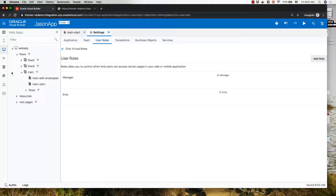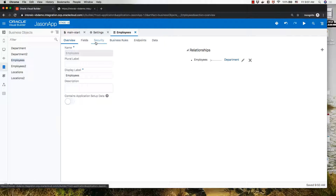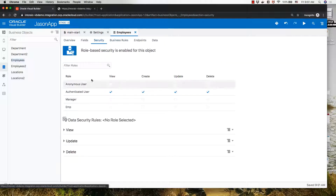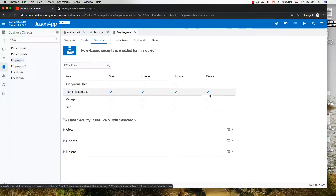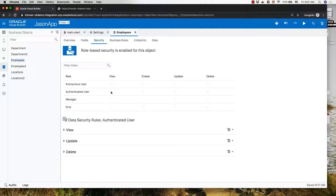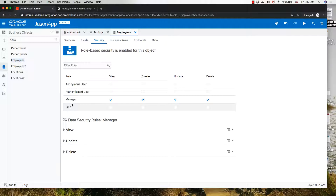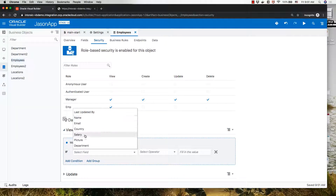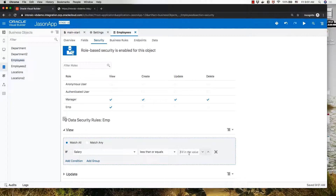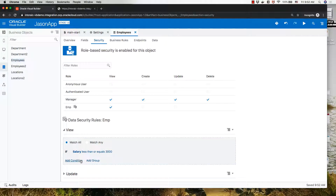Now let's see how this impacts our application. Starting with the business object — we have the employees object and there's a security layer here. We can see our new roles, and right now any authenticated user can do all operations. We can restrict this so that only users with a role can access the business object. If you're a manager, you're able to do all operations on employees. If you're an employee, you can only view employees. We can further restrict it so that when viewing employees, there's a condition and you can only view employees whose salary is less than or equal to 3,000. So now we've put a restriction on which employees you can see based on a row value — this is security at the business object layer.